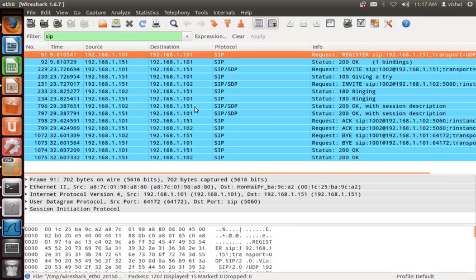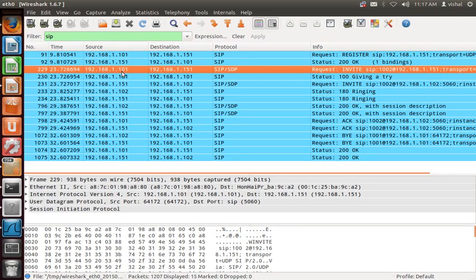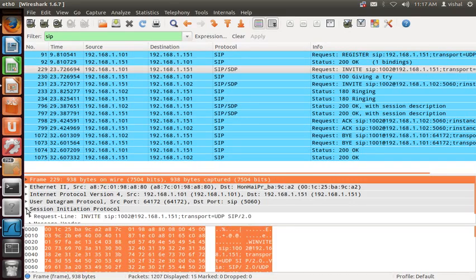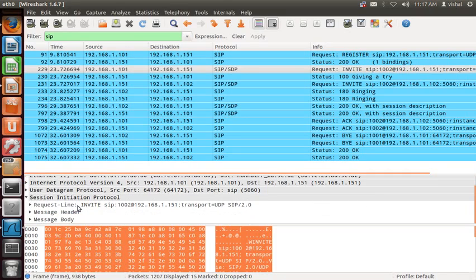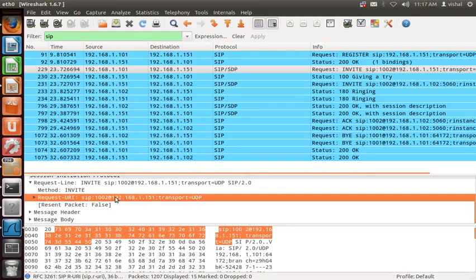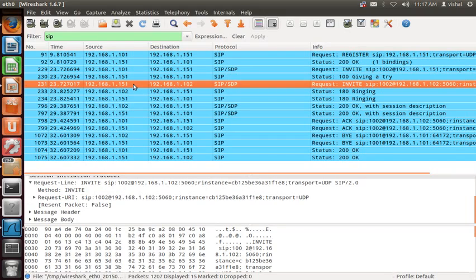Now in the packet capture, 1001 at IP 1.101 sends the INVITE request to the proxy server. The Request-URI is 1002@1.151. The proxy then forwards this INVITE to 1002@1.102 — the Request-URI changes to 1002@1.102.